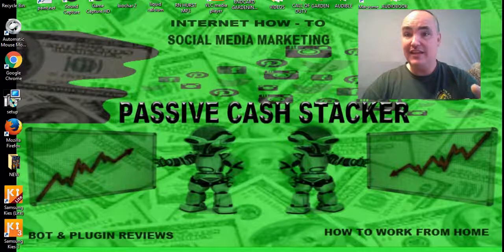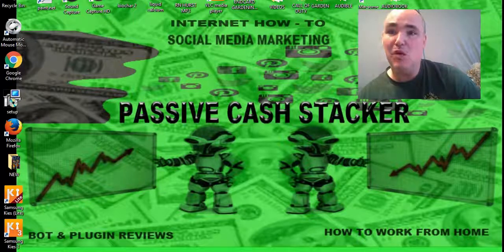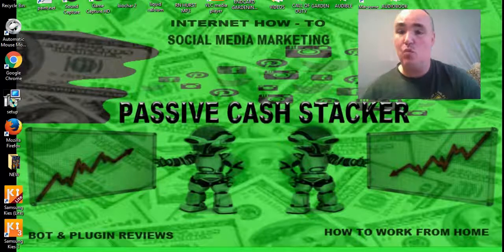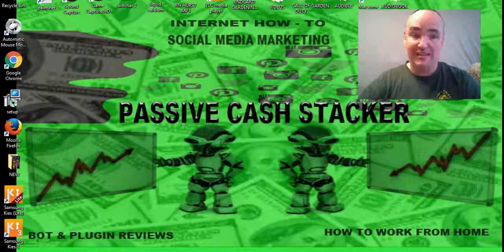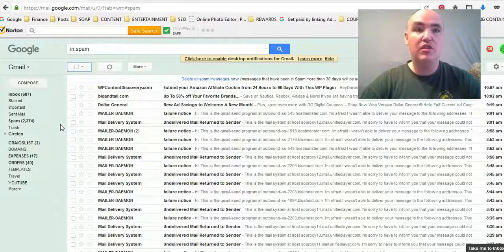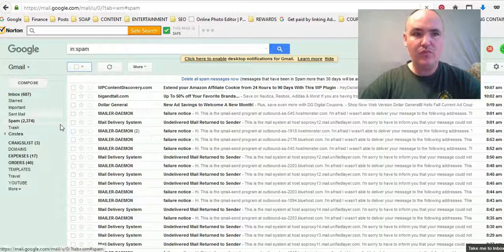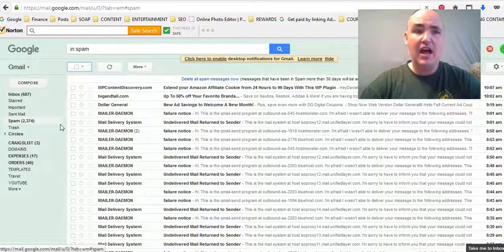delete all of your spam messages as opposed to just deleting 100 at a time. Alright, so all you got to do is pull up Google and Gmail, and as you see here I've got 2,374 spam messages.